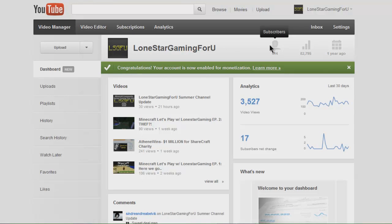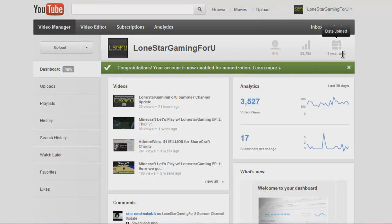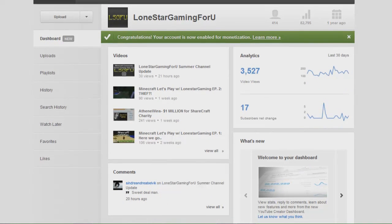Up here of course you have your channel name, you have your subscribers, your lifetime video views, and your date that you joined YouTube.